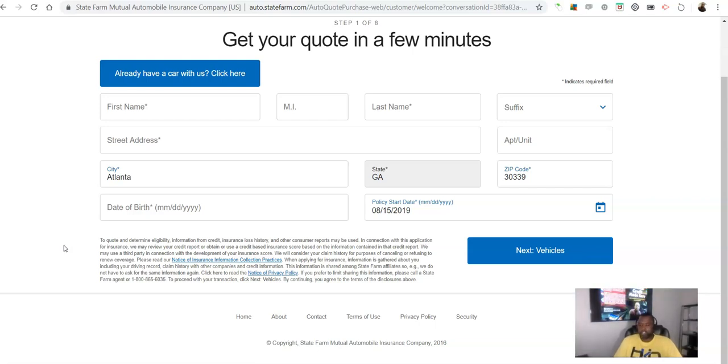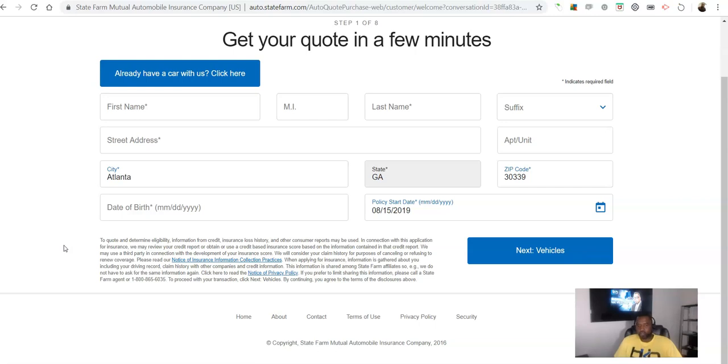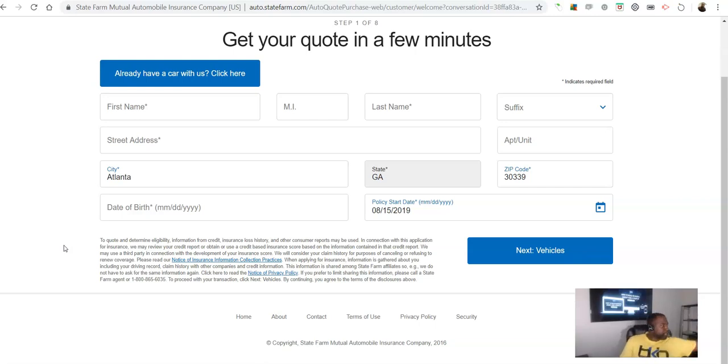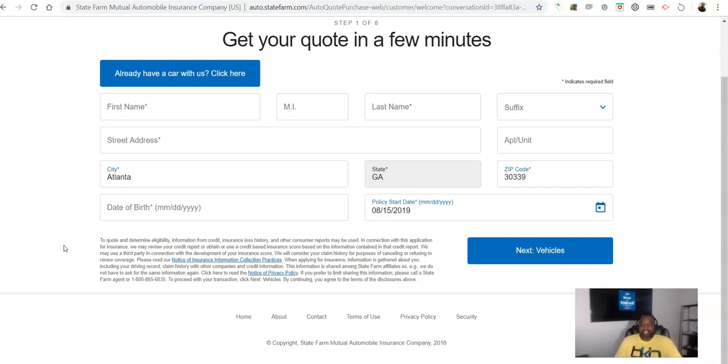But we're here to get insurance, and then it goes on to say other consumer reports may be used. So in other words, other credit reports may be used. And then it says in connection with this application for insurance, we may review your credit report or obtain or use a credit based insurance score based on the information contained in that credit report. It's right there, people.